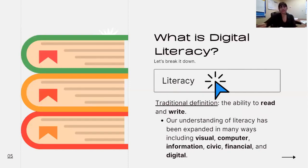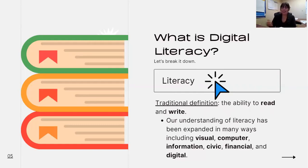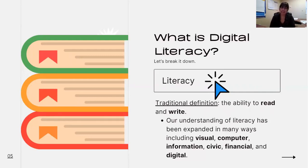If you think of a traditional definition of literacy, you're probably going to think about being able to read or write. That is a traditional definition of literacy. But the way that we think about literacy has changed based on the technological advancements of the 21st century. Our understanding of literacy has changed leaps and bounds — there's not just one type. It's not just reading and writing. It is also being literate in visuals, in computers and technology, in information in general, civic literacy, financial literacy, and of course digital literacy.